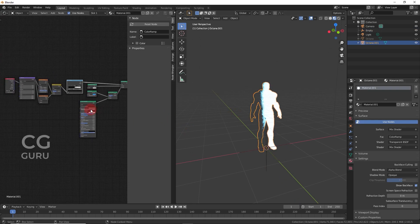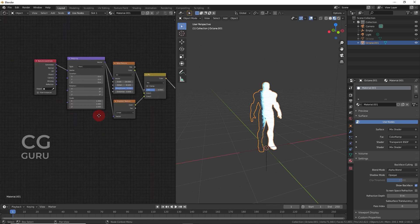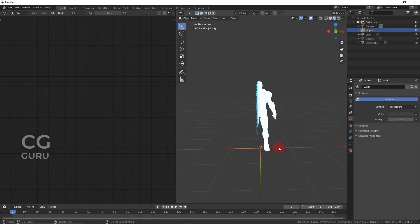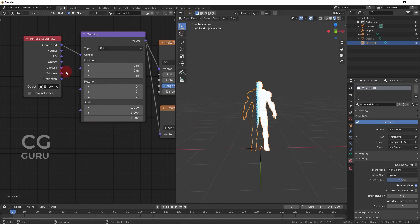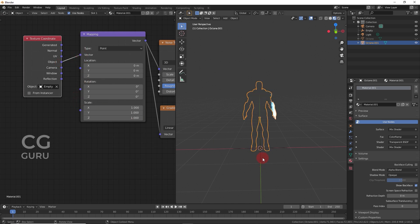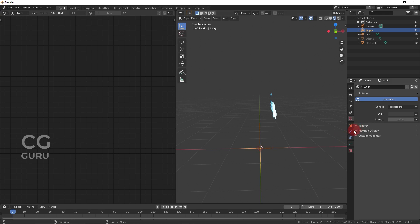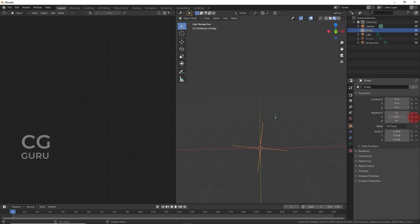In the texture coordinate, go below the eyedropper tool and select the empty object. Now this empty will control this shader. Change the connection from generated to object and connect it to the vector input, so now the controller works. Change the empty's rotation to 90 degrees.